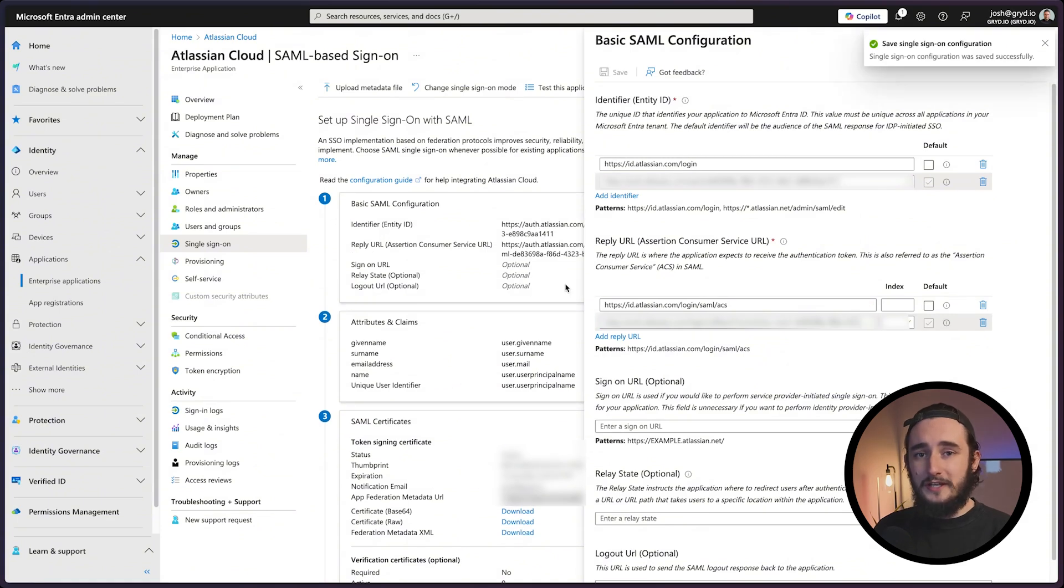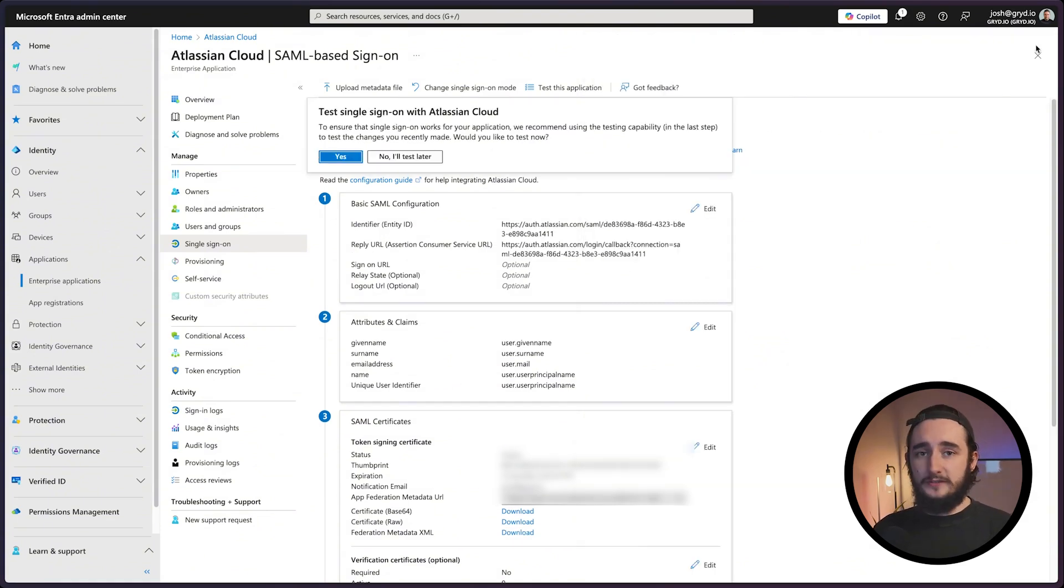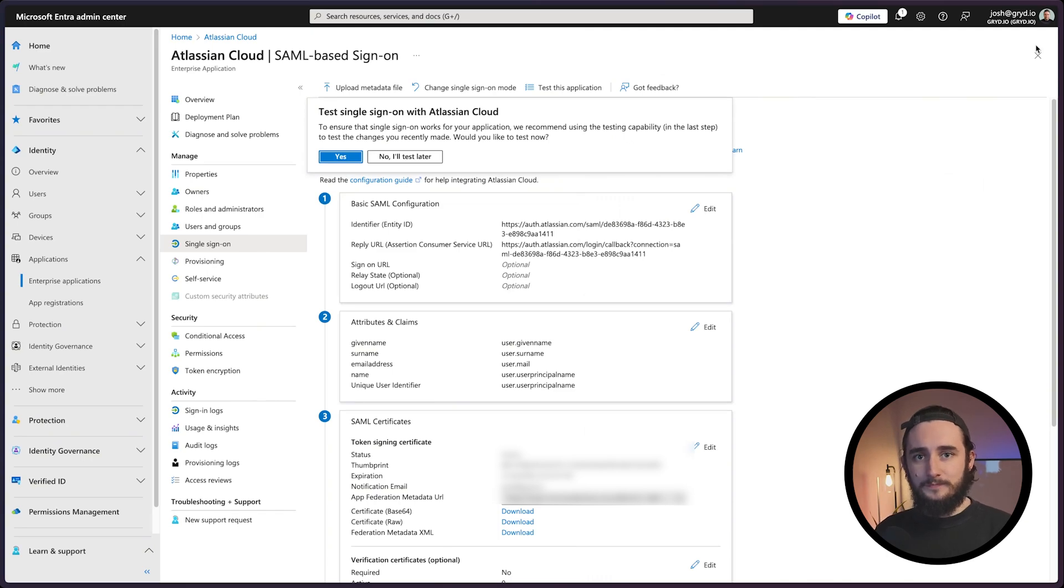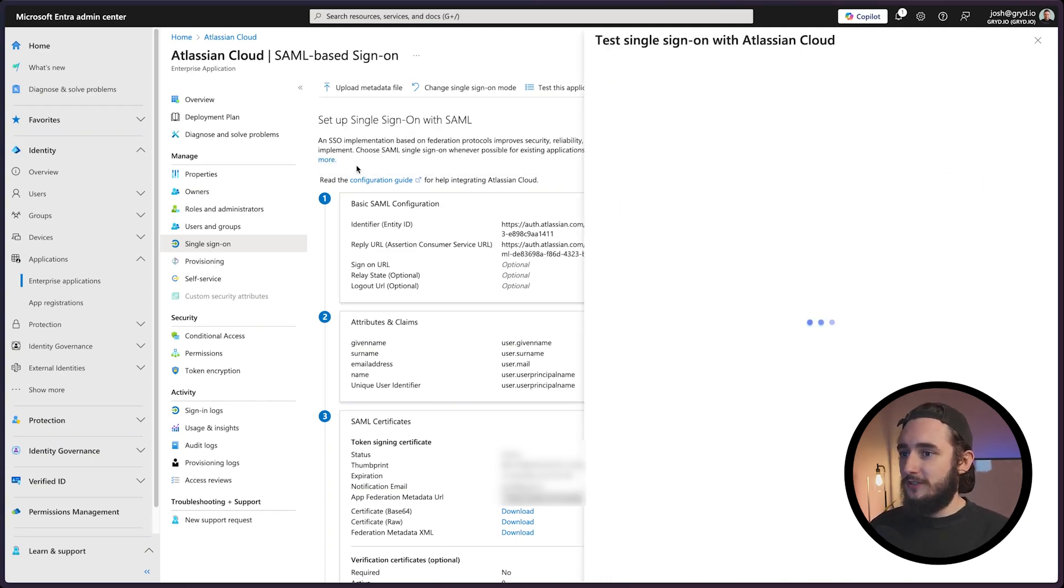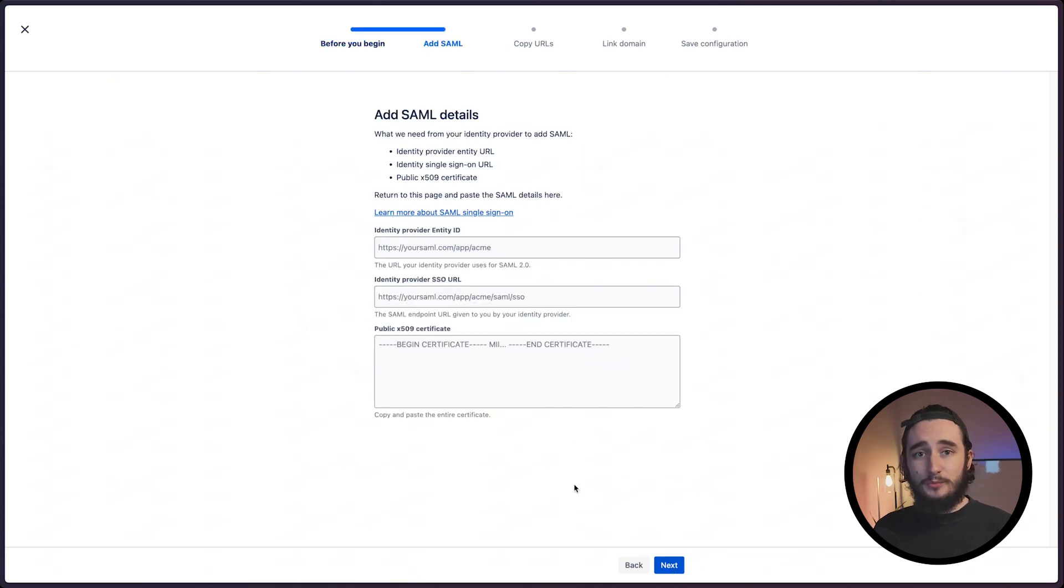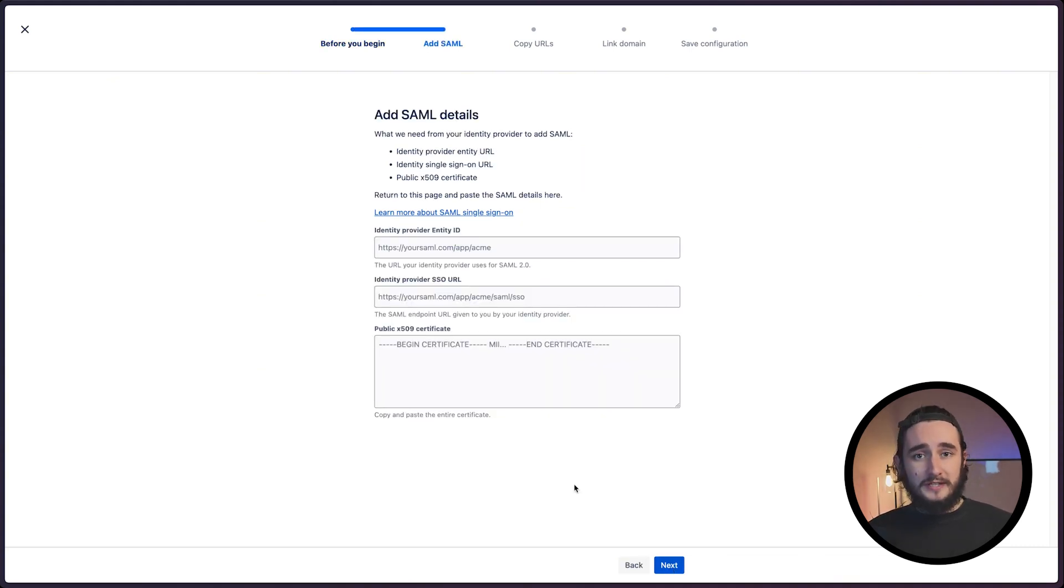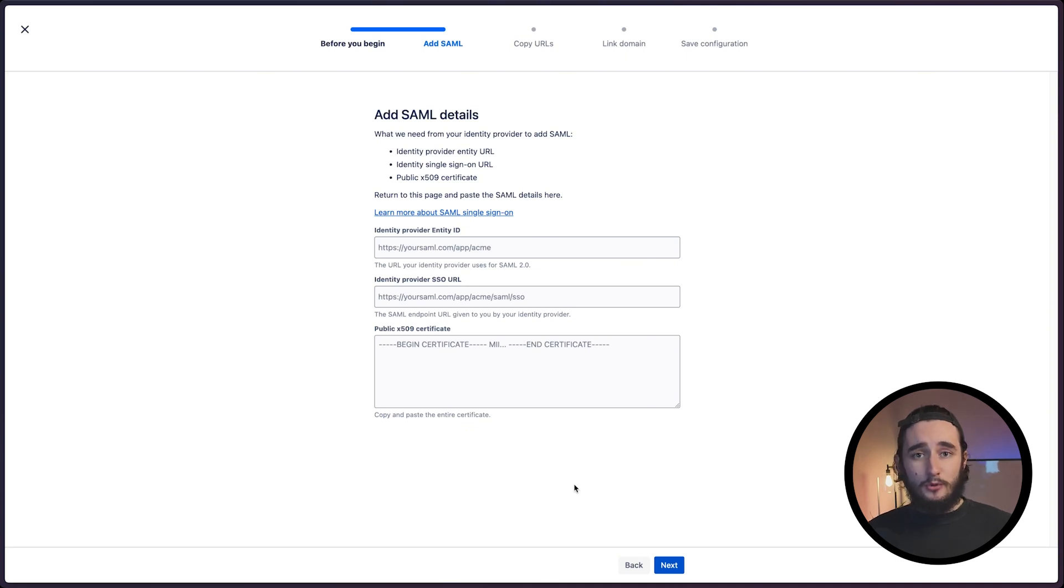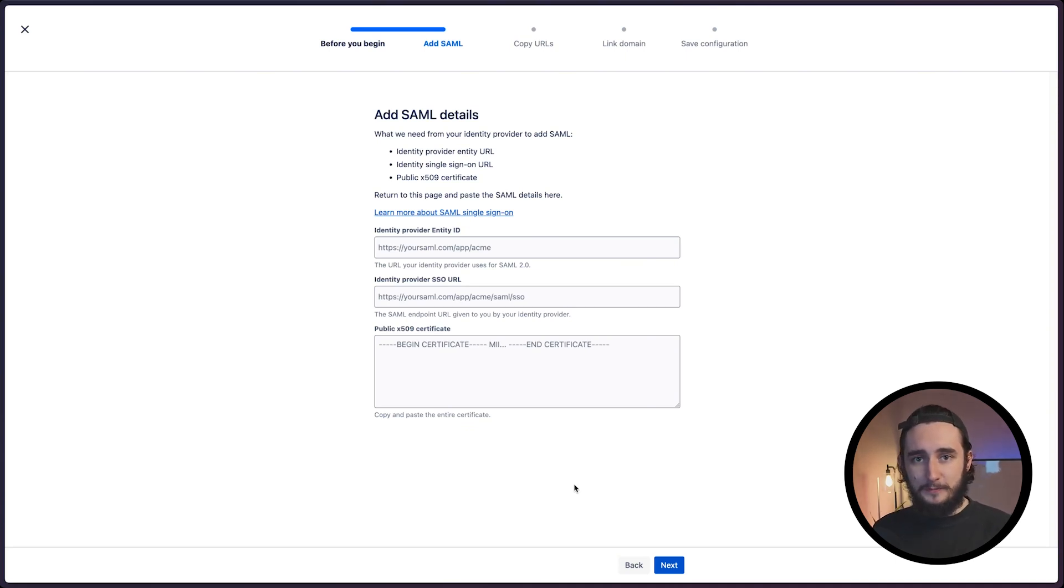I'll click save and once we close this window, we'll be prompted to test our single sign-on to make sure it's working. I'll click yes and test the sign-in. We're going to hit the next button, and at this point we need to go over to Azure to start the Atlassian setup for the SSO and pull that information over to these fields.